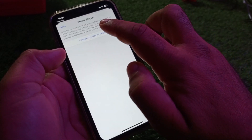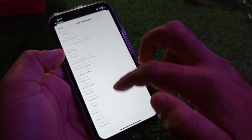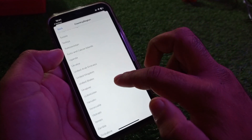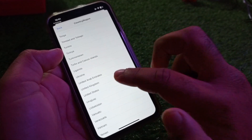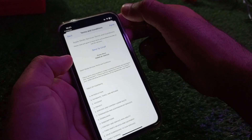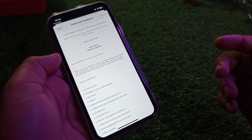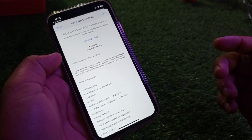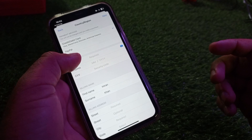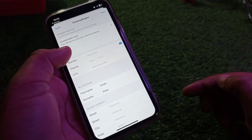Click on Change Country or Region and select your country from the list. If you live in the USA, select United States; otherwise select your own country. Terms and conditions will appear — click Agree in the top right corner to accept them. You will now see that the None option is showing.